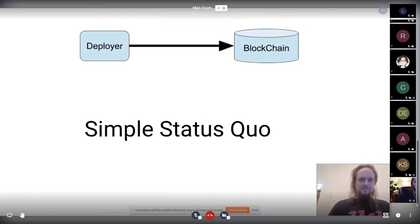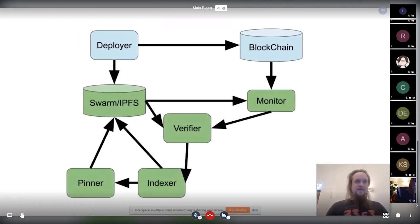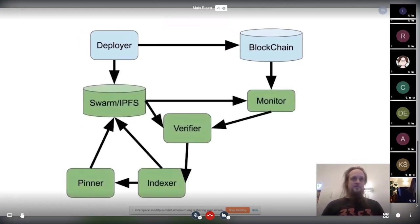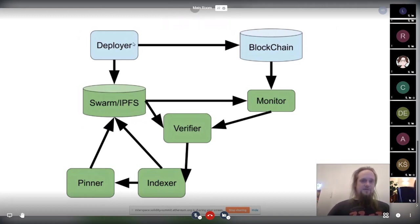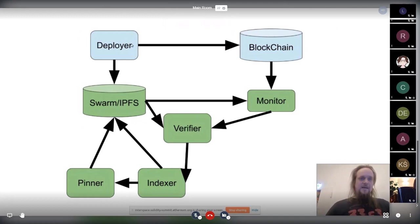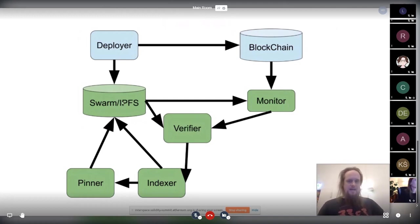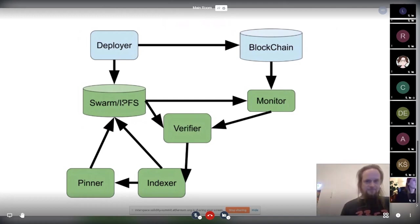And now things get a bit more complex. But with most of the complexity, you don't have to deal. Basically now the deployer doesn't only deploy to the blockchain, but also publishes to Swarm or IPFS.